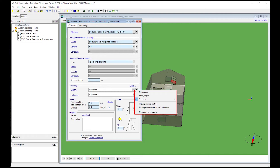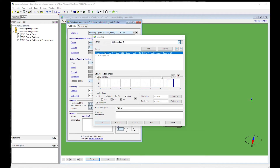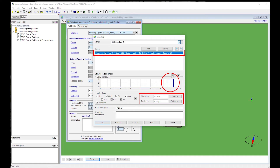PI temperature control means the windows will open according to a temperature threshold. PI temperature control and schedule means the windows open based on temperature but also according to an active schedule. We will set a schedule opening control to model a ventilative cooling strategy, where occupants open the windows during summer evenings to cool the building. We set the windows to be open from 8 to 10 pm from the beginning of May till the end of September.